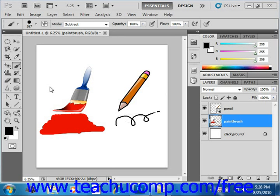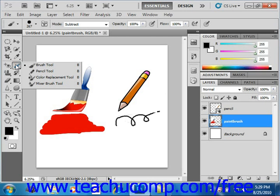Photoshop has several useful tools that allow you to paint lines and color areas of the images and layers in a Photoshop file. You can use the brush tool and the pencil tool to paint and draw pixels in an image. These two tools share the same button in the toolbox. You can access the pencil tool by right-clicking the brush tool button and selecting the pencil tool from the side menu, and vice versa.